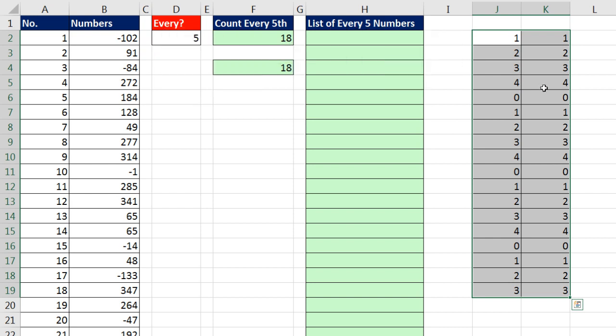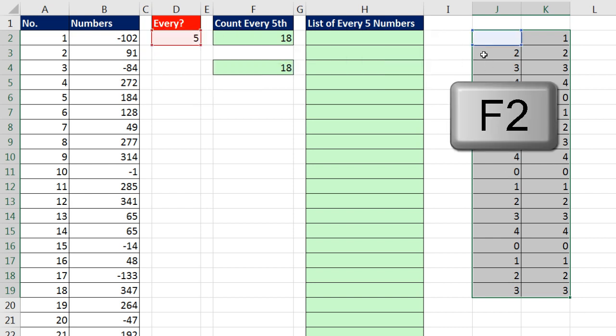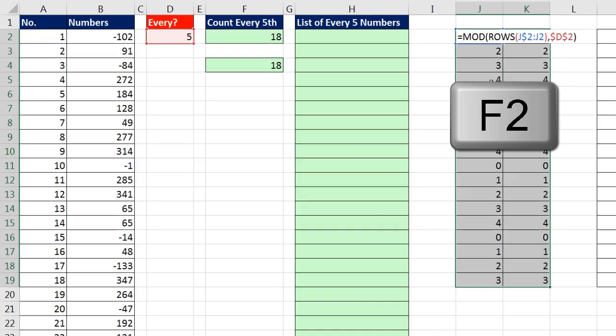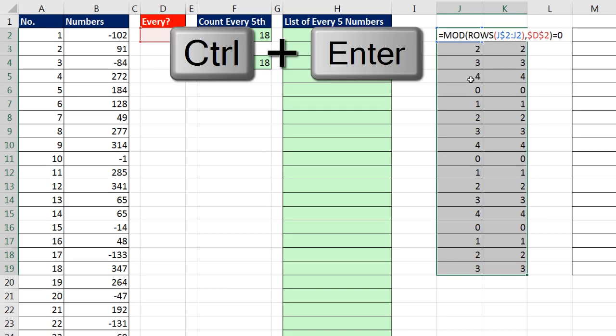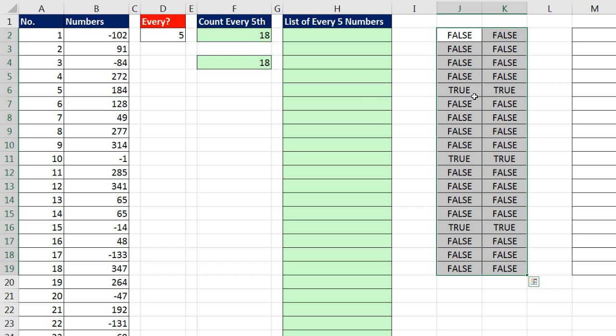And there we go. Our trigger will be 0. F2 to put it in edit mode. Then I ask the question, are you equal to 0? Control-Enter to populate it all the way down. And there's our patterns of trues and falses.